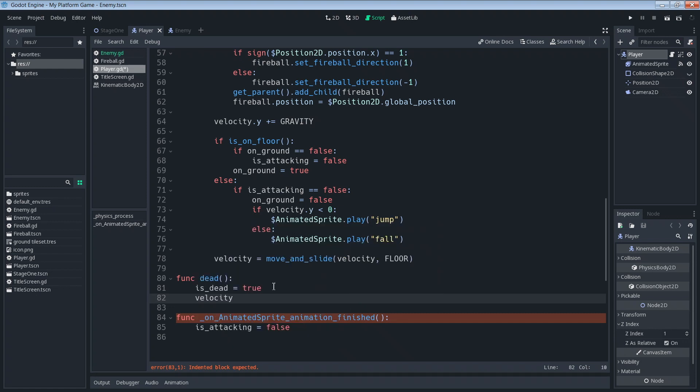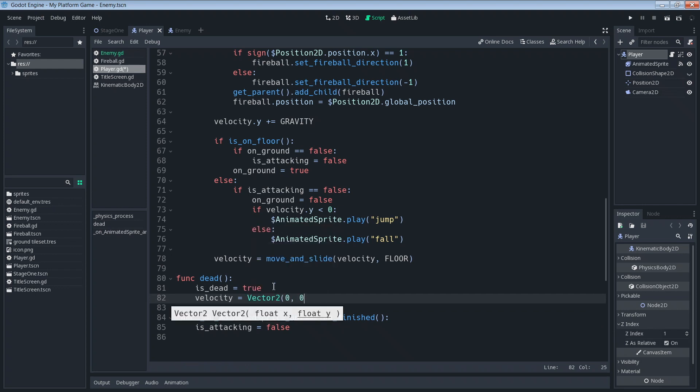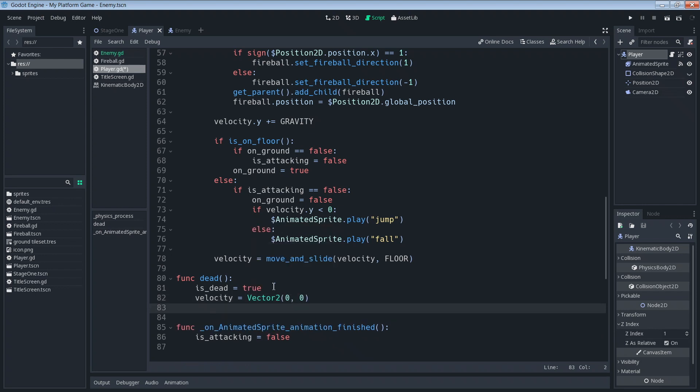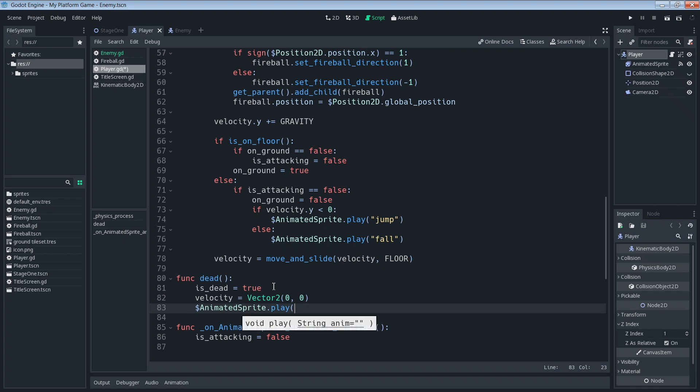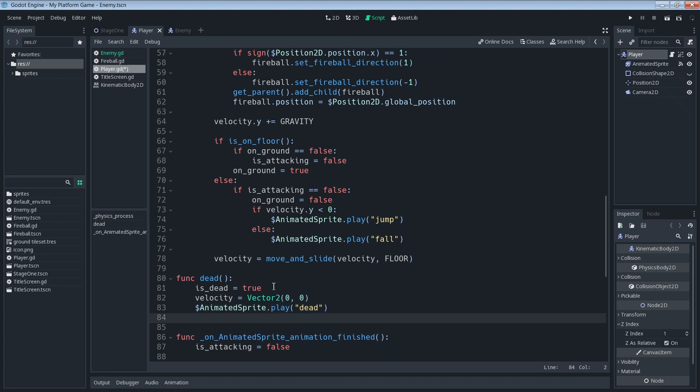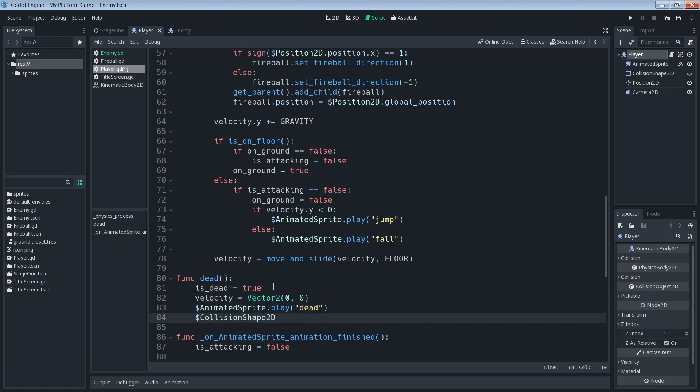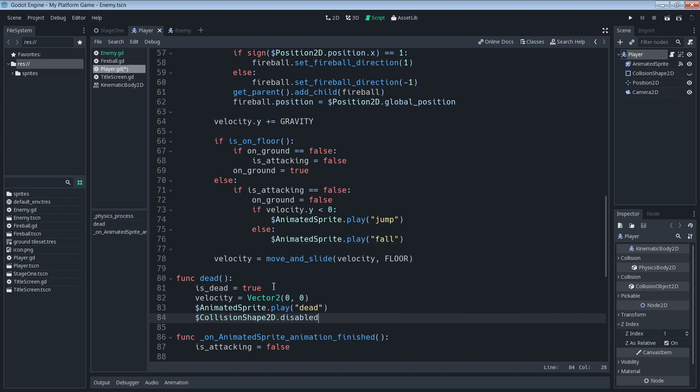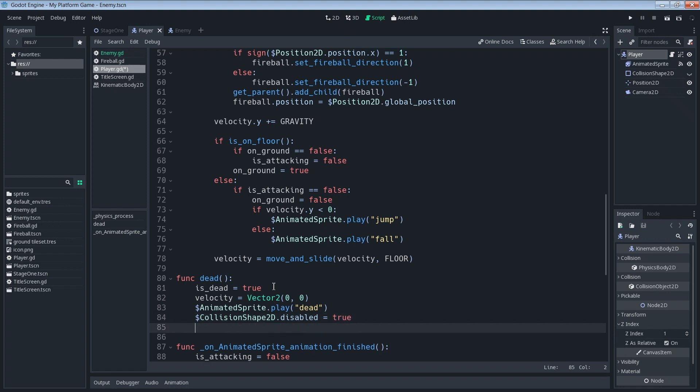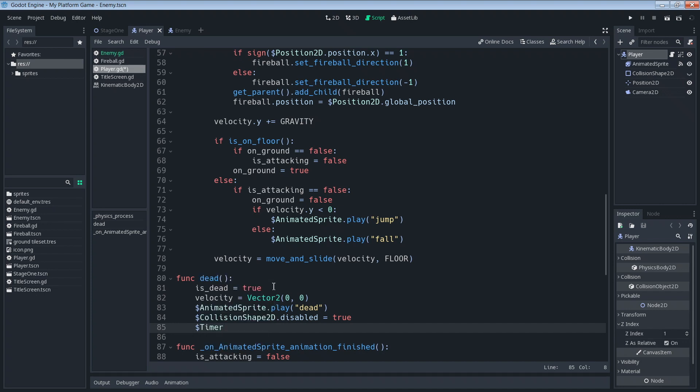We're going to zero out our velocity. We're going to say that we want our animated sprite dot play and we're going to want it to play a dead animation. And we're going to say collision_shape_2d dot disabled equals true, so we're going to disable our collision shape so that the dead body doesn't interact with the rest of the environment anymore. And then we're also going to say timer dot start.